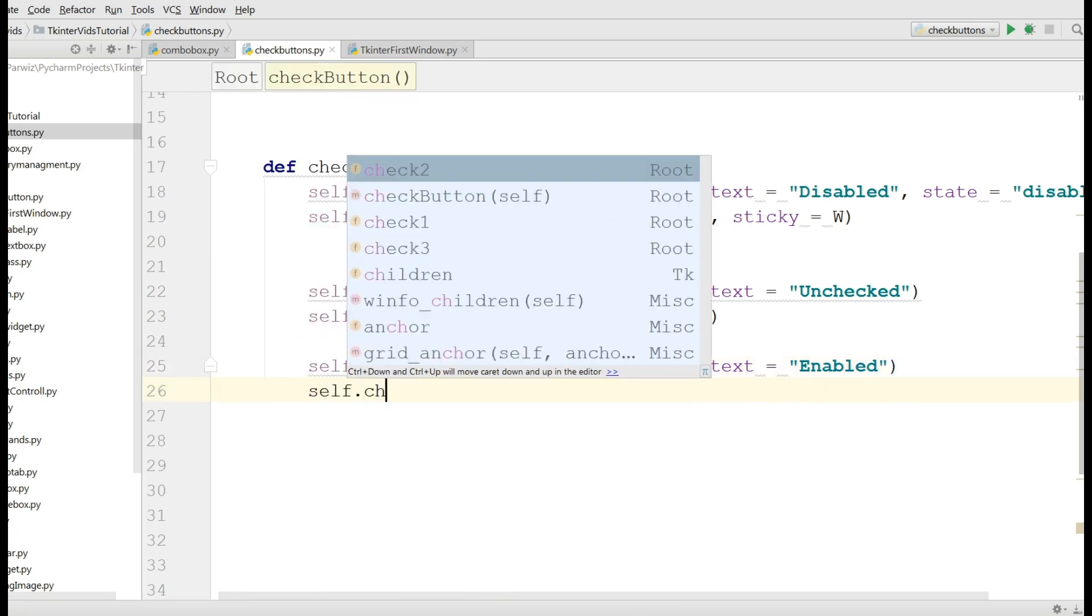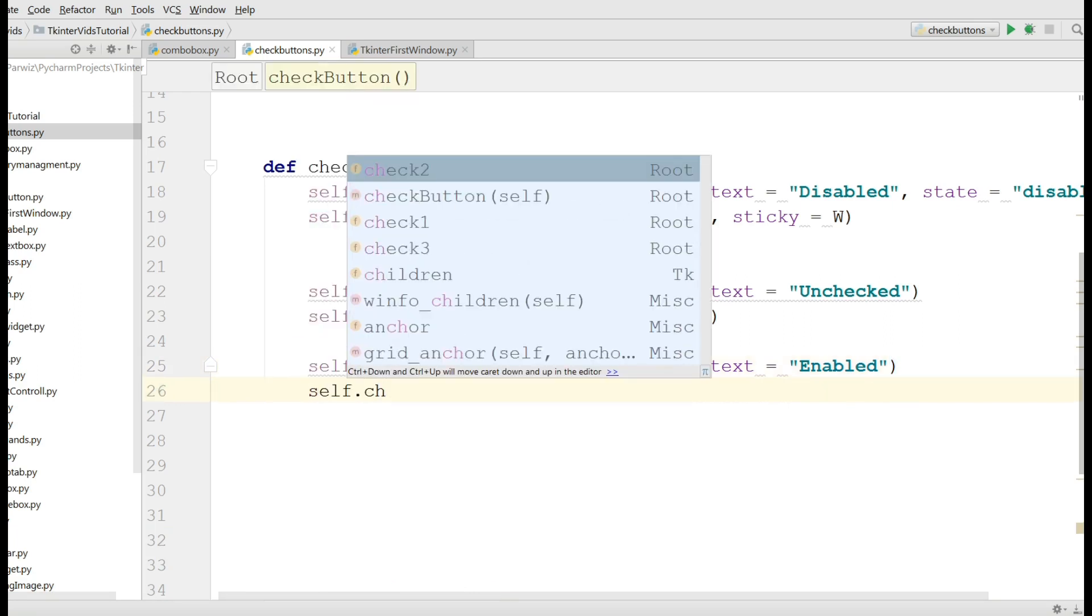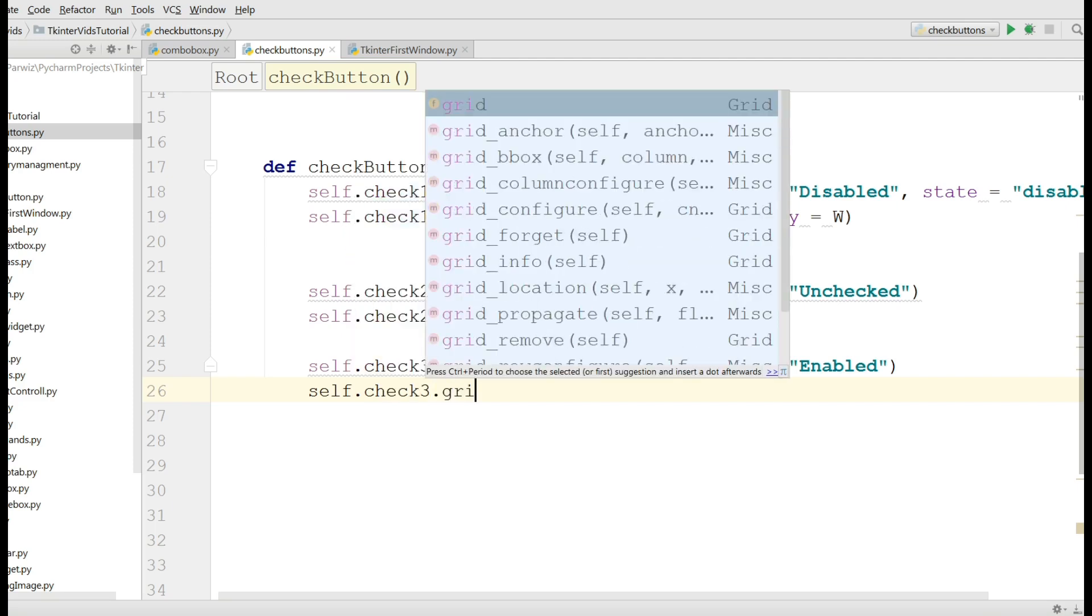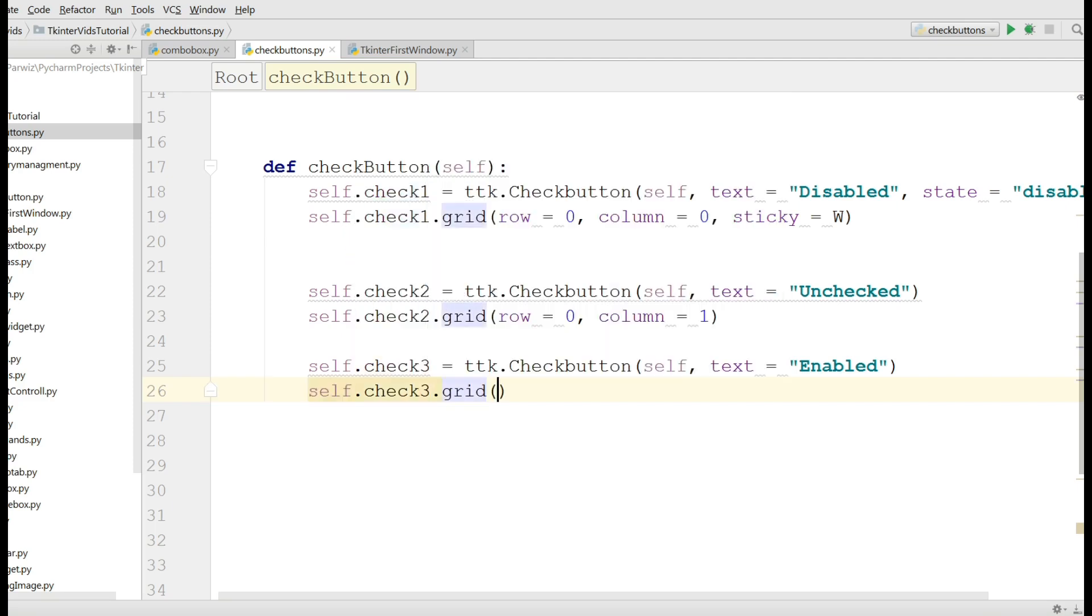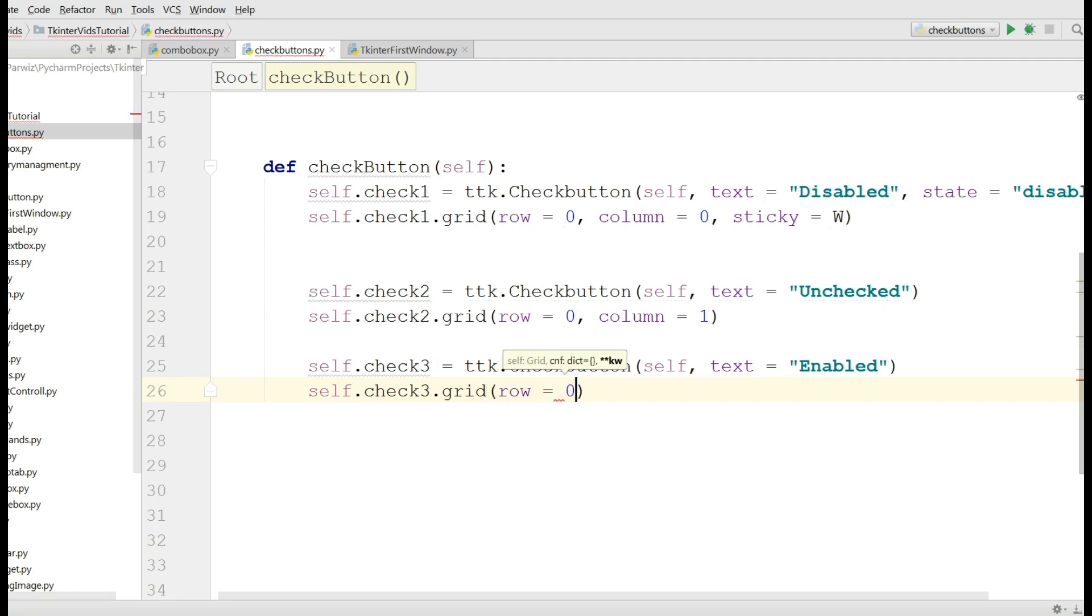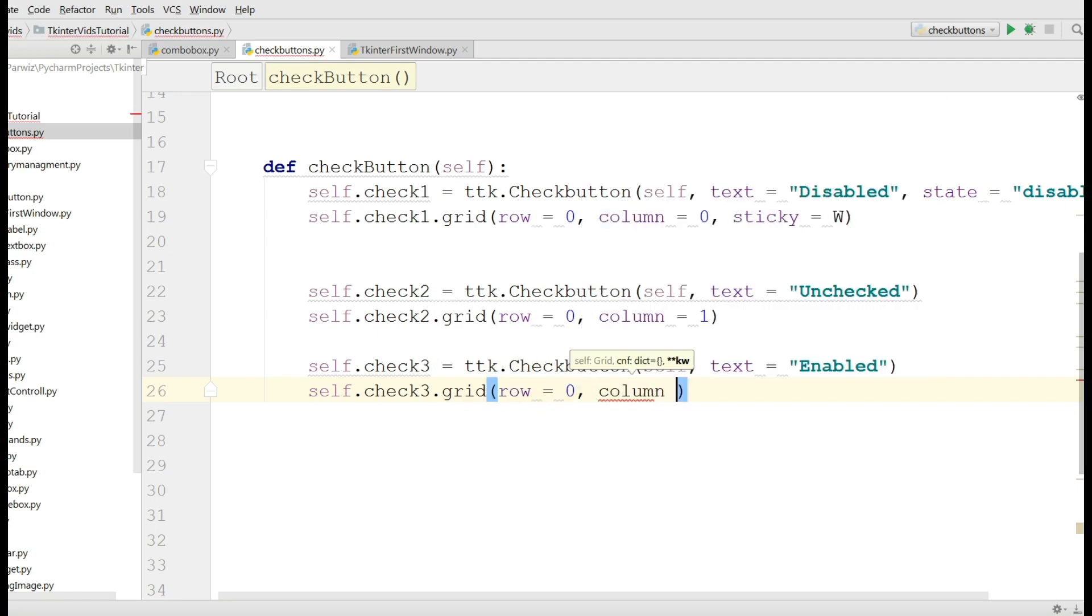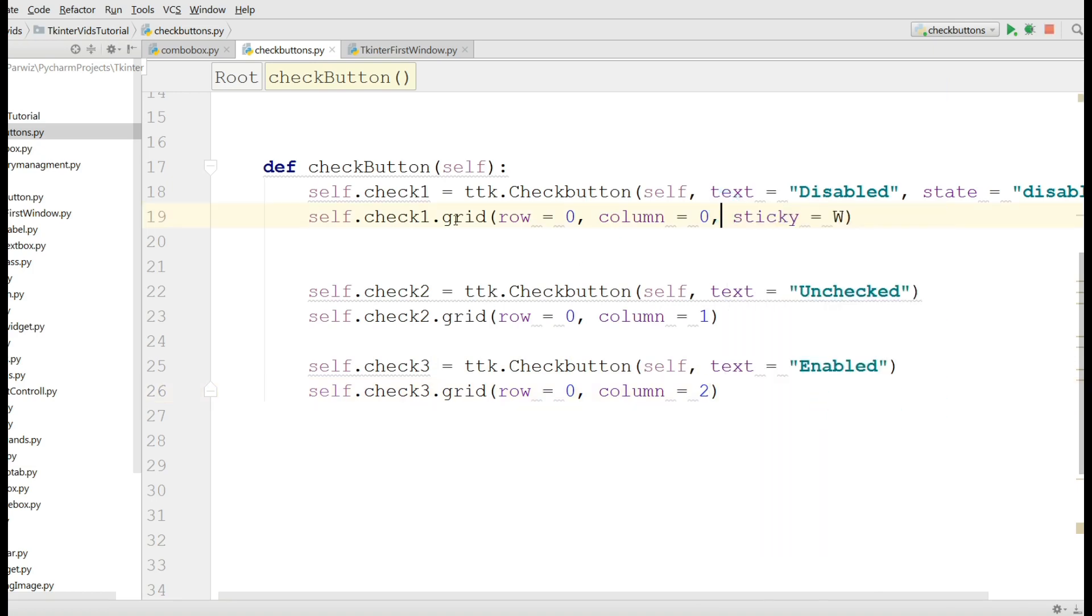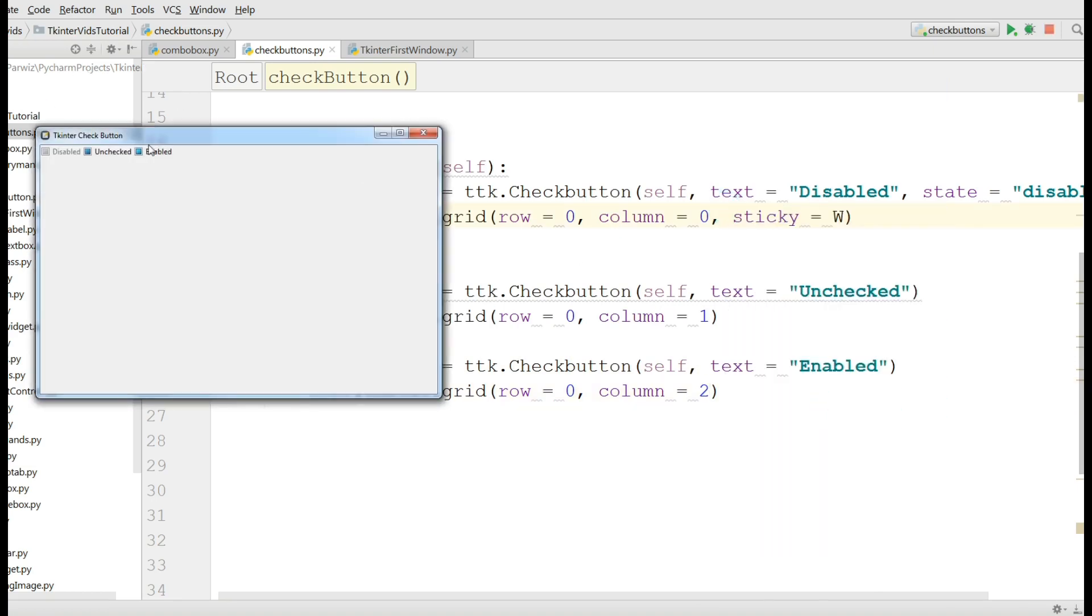Self dot check3 dot grid, row zero and column two. Let me run this. You can see now I have an enabled checkbutton.